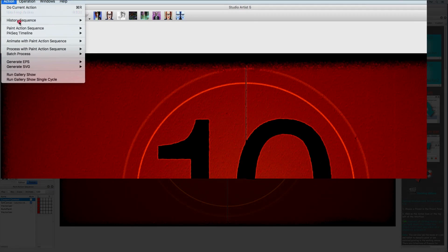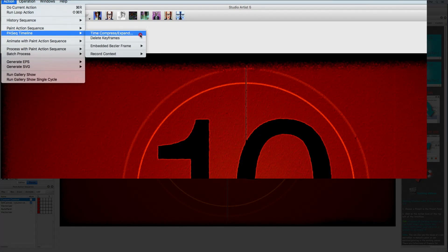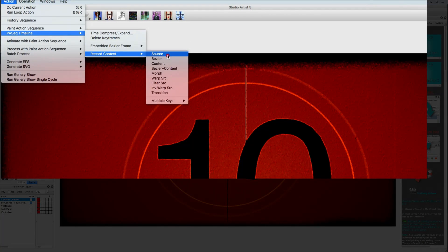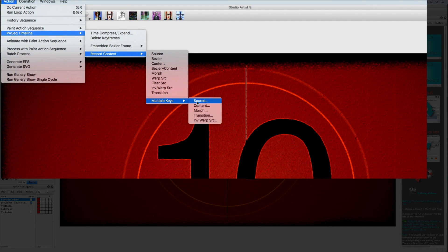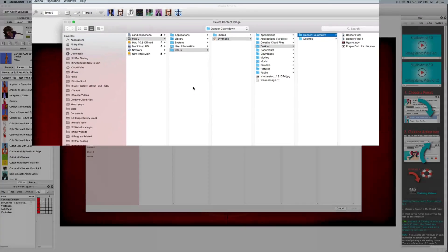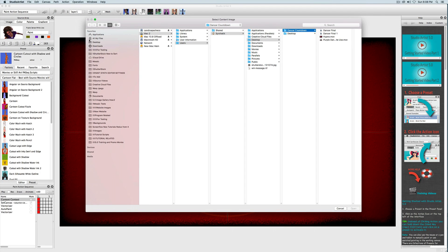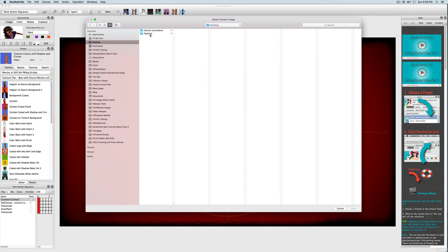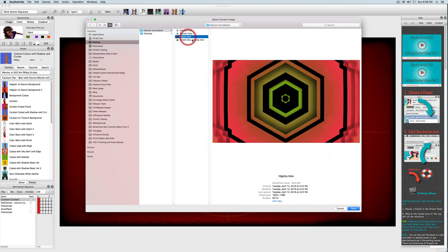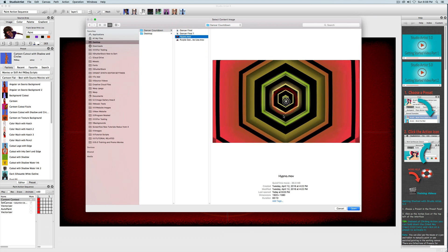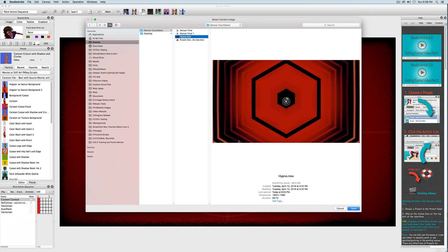Just as before, I will choose Action > Paint Action Sequence Timeline > Record Contents, then choose Multiple Keys, and finally Content, and choose a new movie. I'm going to choose this hypno movie that was made in Studio Artists using the interactive dual paint mode.